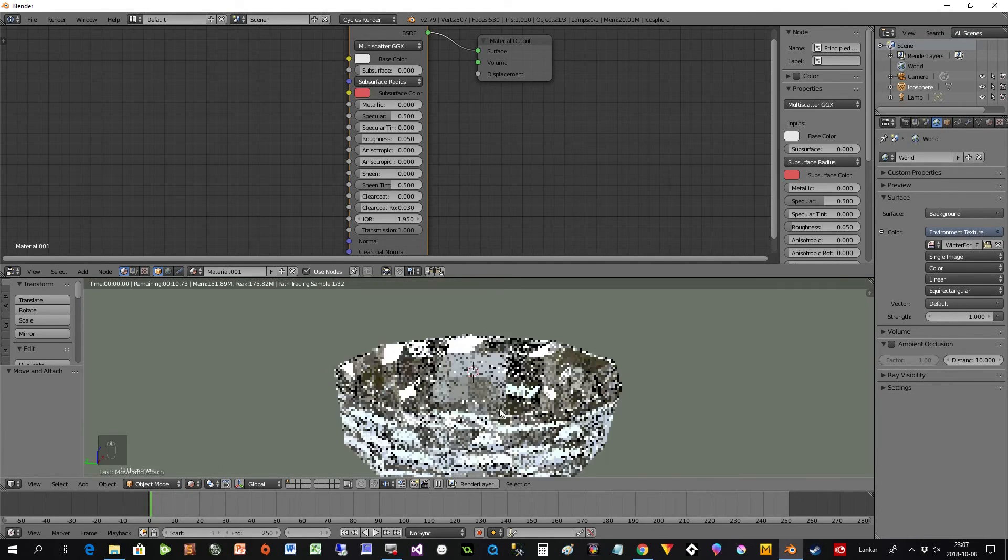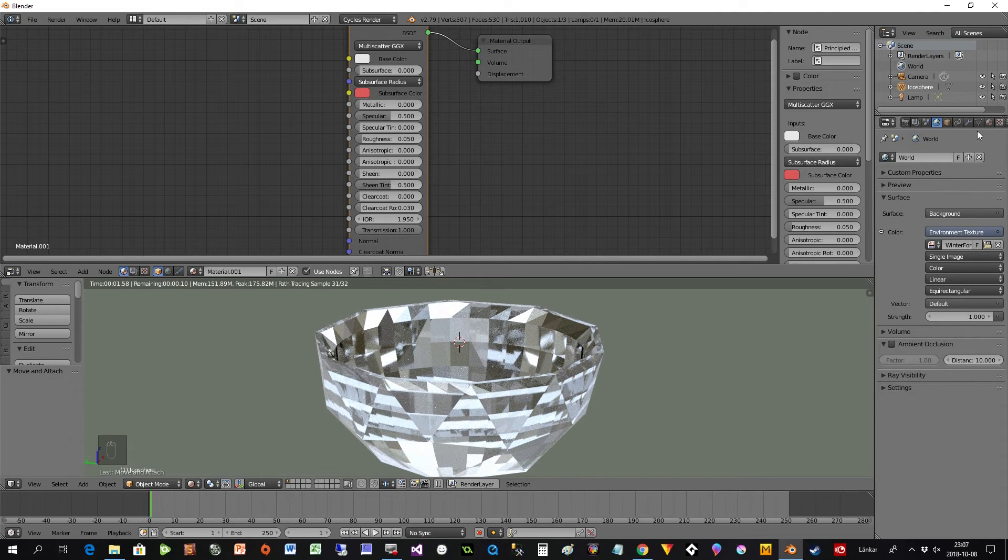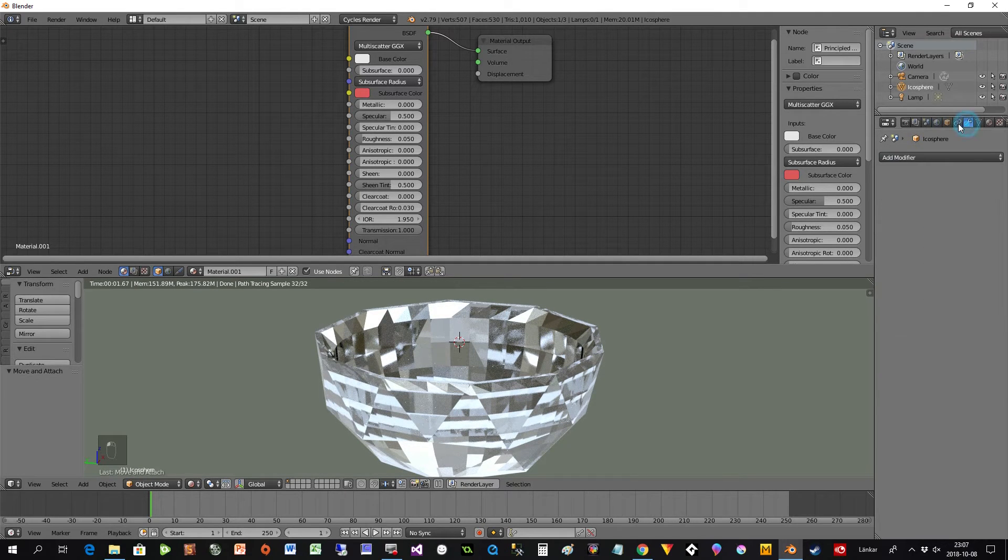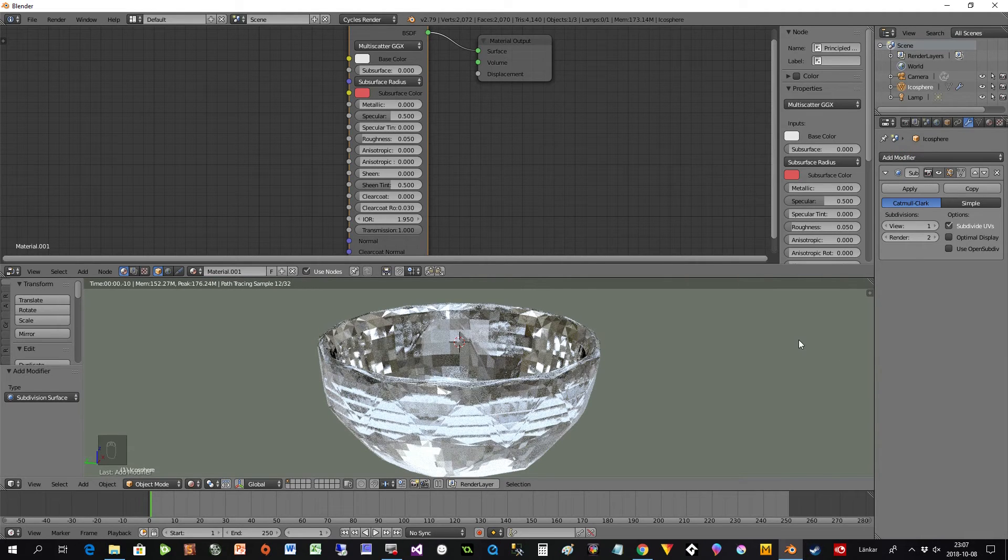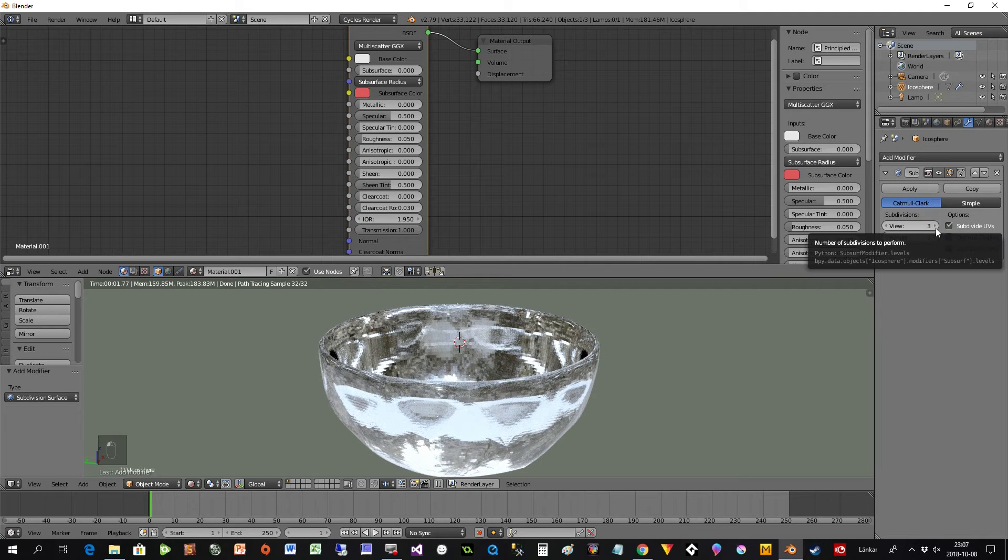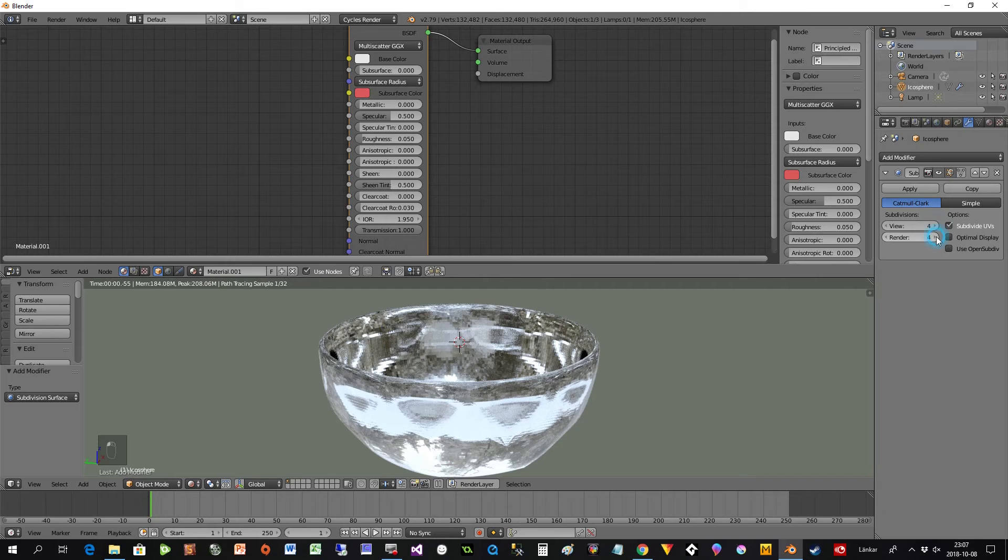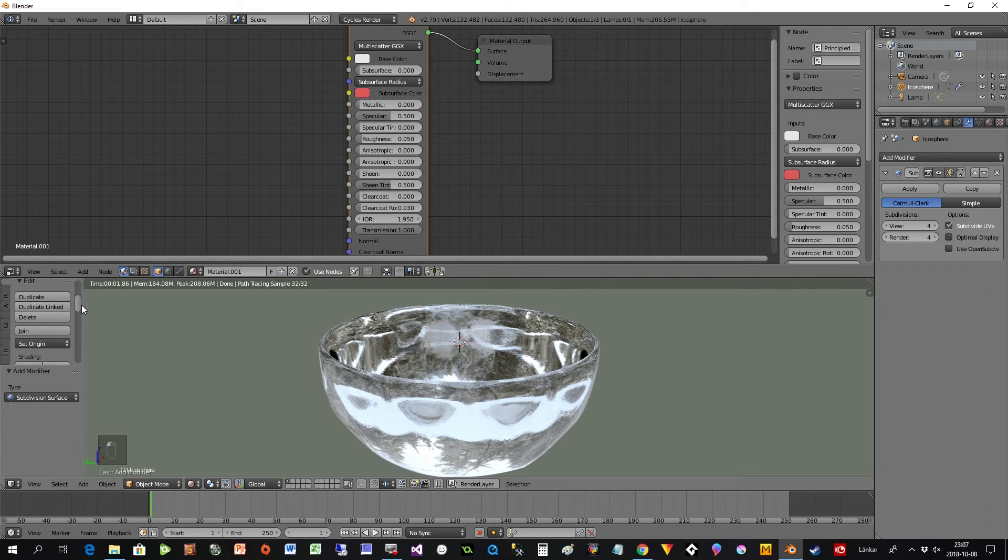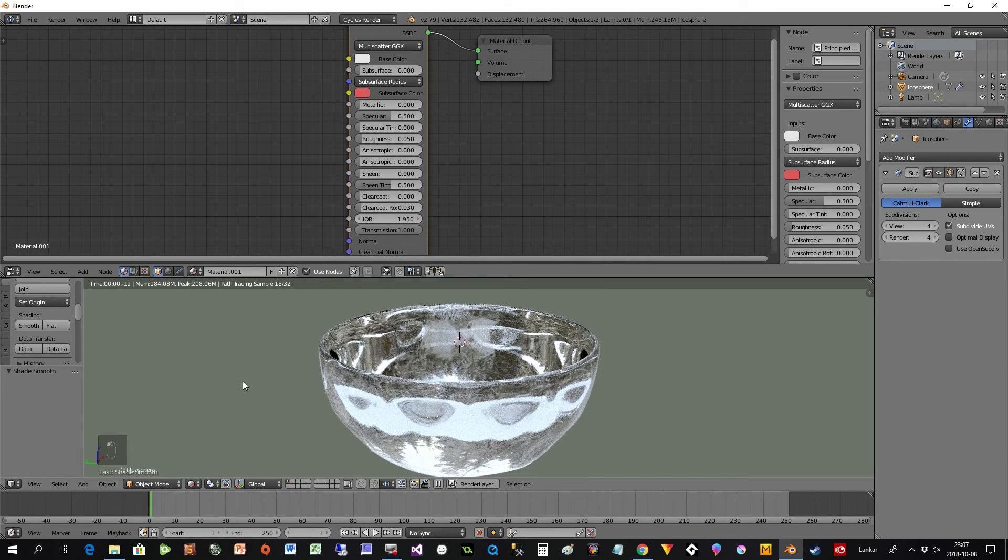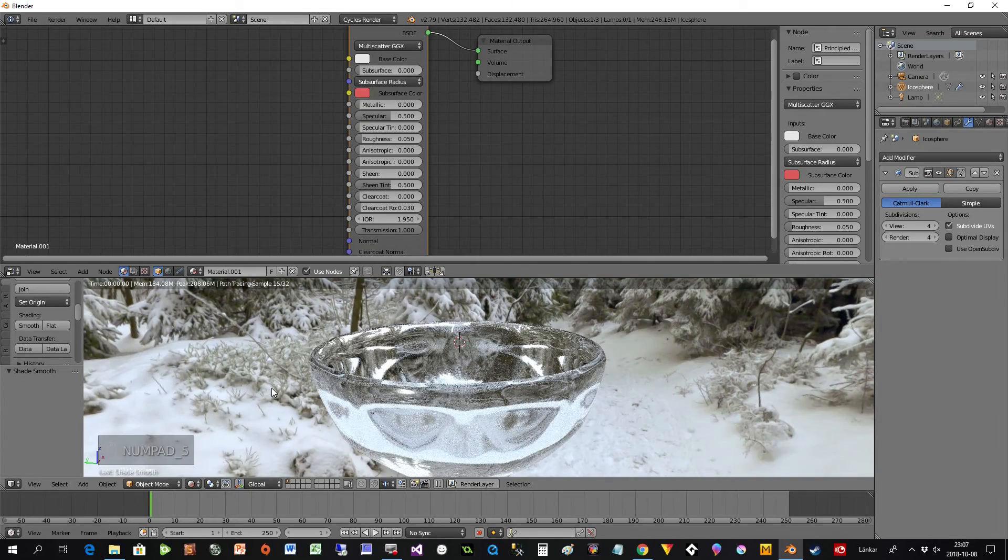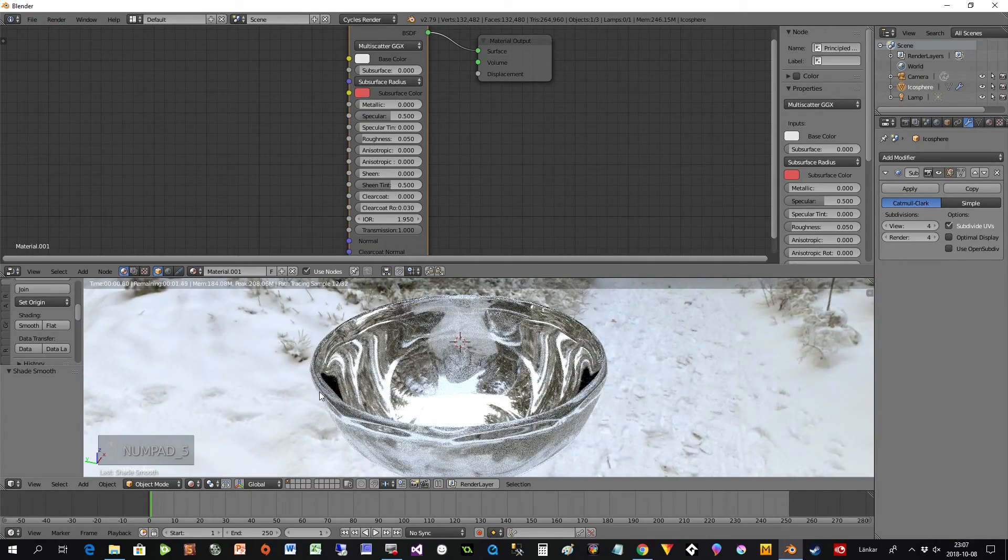I have my bowl here and now I fix it a little bit with the modifier as well. I add modifier, Subdivision Surface, and I put this up. If it should be exactly as my image then I put it all the way up to 4, and then I also select Smooth here. If you press numpad 5 you get the background and everything.